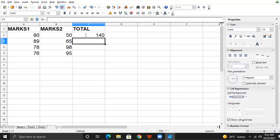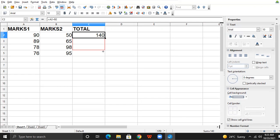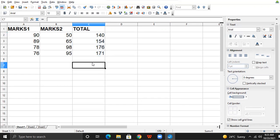I got the result 140. Then I click on 140, and at the bottom right corner my mouse pointer gets converted to a plus shape. I drag it to the desired range and I automatically get all the next possible results.